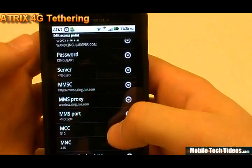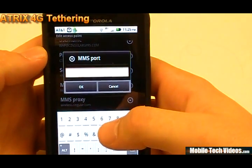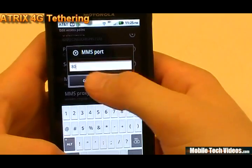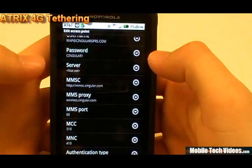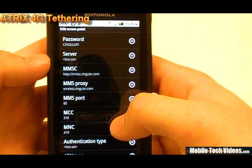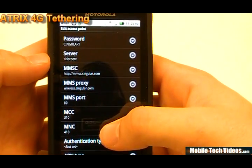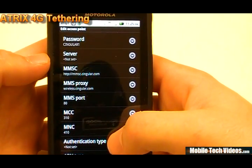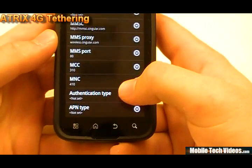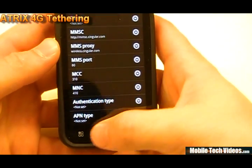So that's wireless.cingular.com. Port 80 for the MMS port. The MCC will stay as 310, the MNC will stay as 410. Authentication type we will leave blank. APN type we will also leave blank.